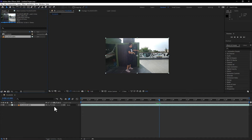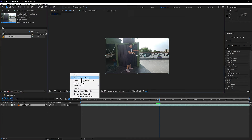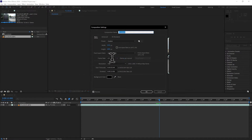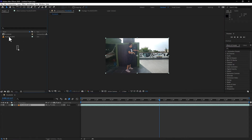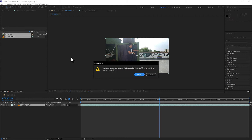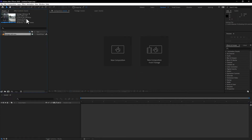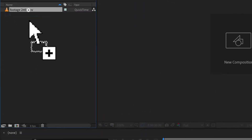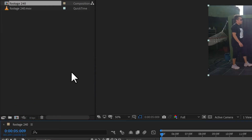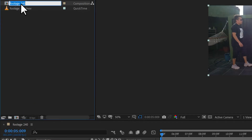Import the exported video, drag it to a new composition, set the frame rate to double again, and export it once more. You're going to end up with a video converted to 240 frames.